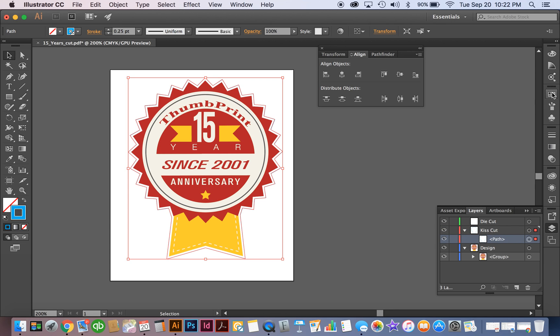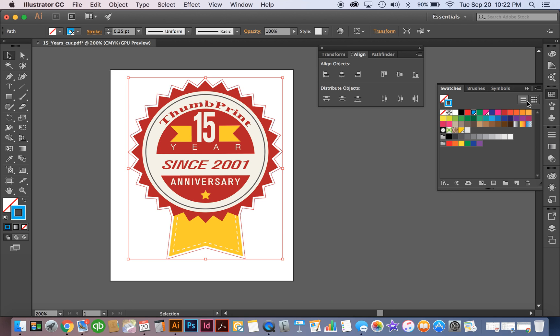So your kiss cut die cut layers have to be a spot color. So we're going to set up two different spot colors and we have a default of using cyan as the kiss cut layer and magenta as the die cut layer.